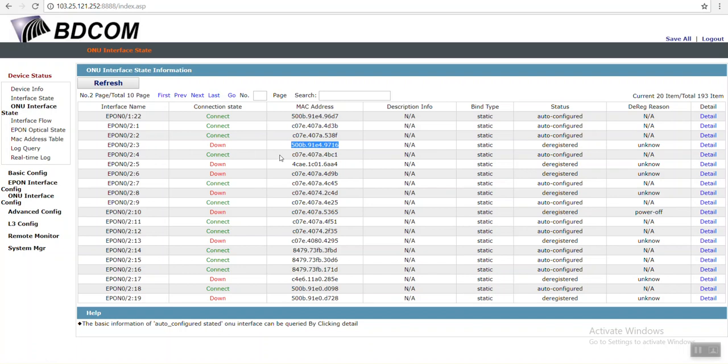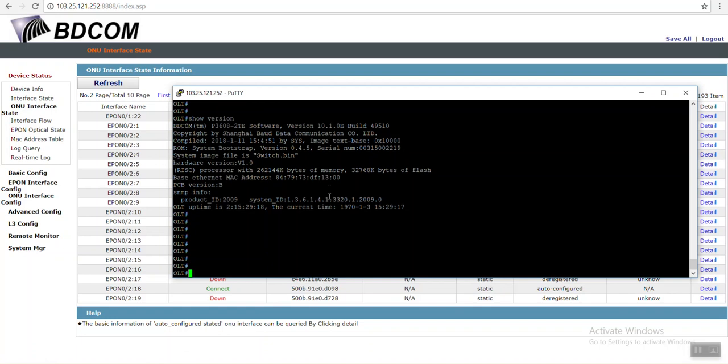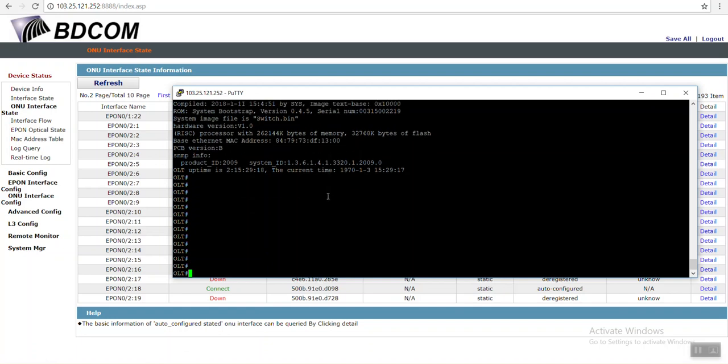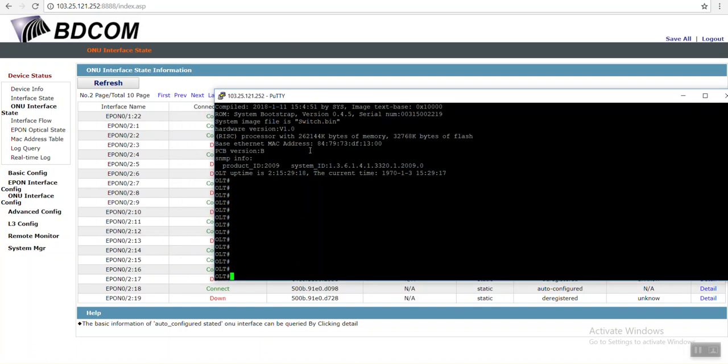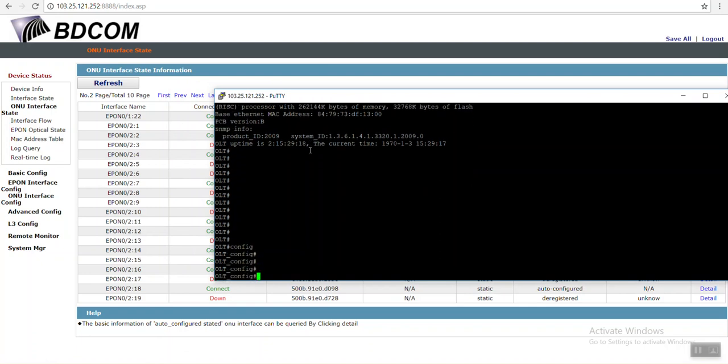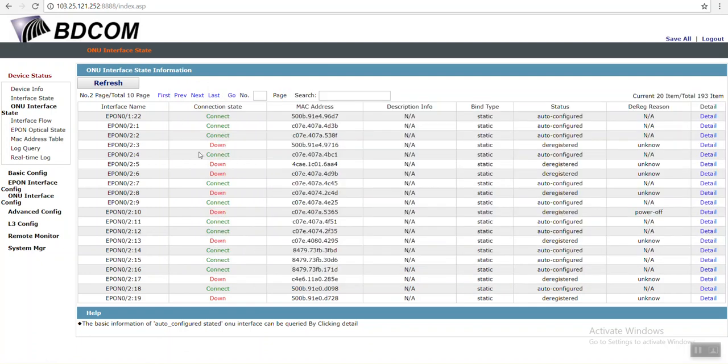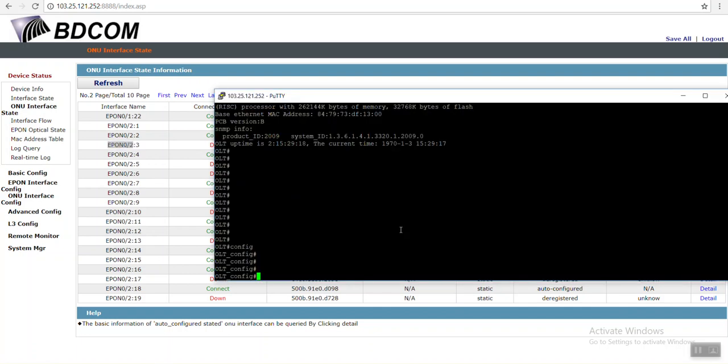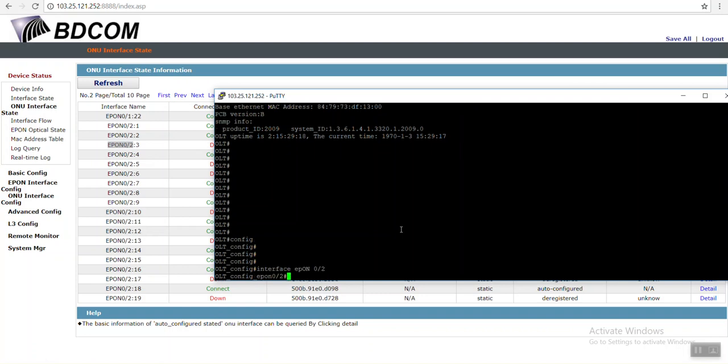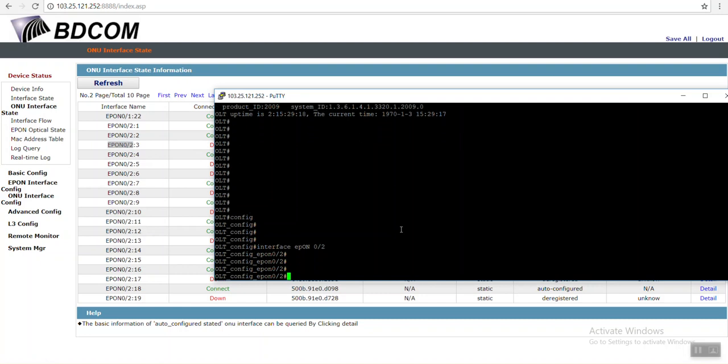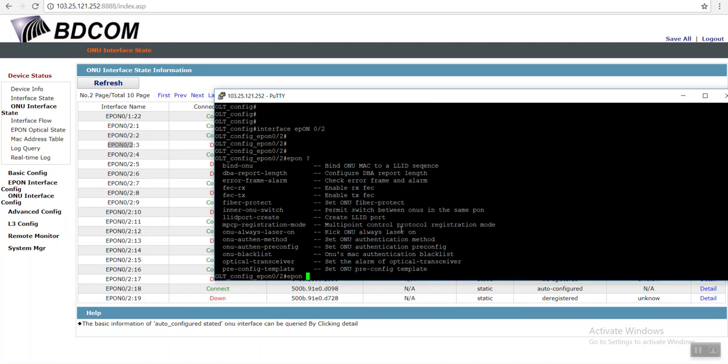First I have to go to config mode. This was under port 4/2, right? Port 4/2. So I have to go interface epon 0/2. Then the command is epon bind ONU MAC.